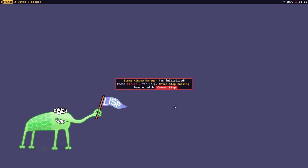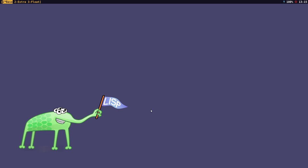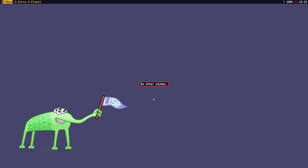So the first thing you see on the Stump Window Manager screen is the start-up message, and messages are how Stump Window Manager communicates with you. If I try to go to the next window and there are no windows open, it will give me a message saying no other window. The default Stump Window Manager session out of the box just contains a black screen and a cursor, so there's not much to see.